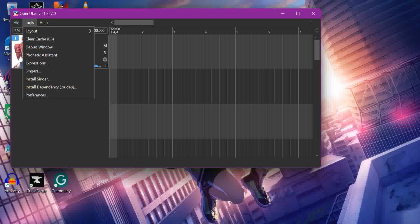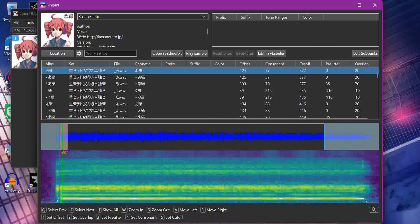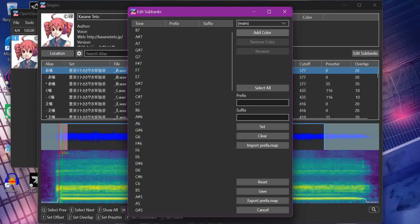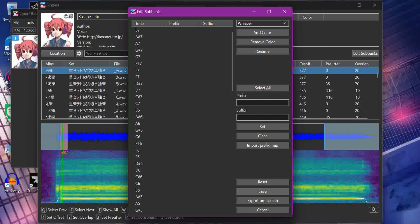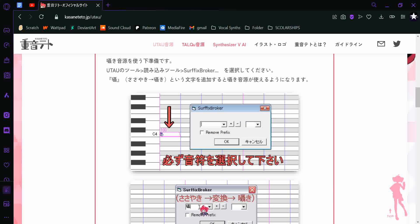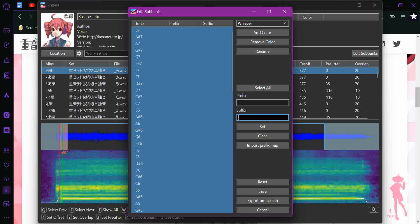What you want to do is click Tools, go down to Singers, and click that. It'll bring up another window, and then you click Edit Voice Banks, Add Color, and name it. This one is going to be 'whisper.' Then you grab the symbol for it — in my case I'm grabbing it off of Tetto's website, because Tetto has a website.